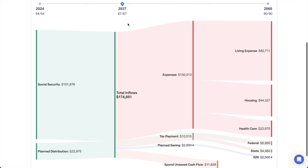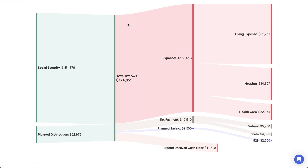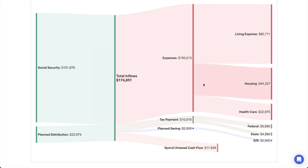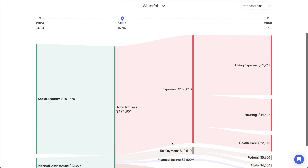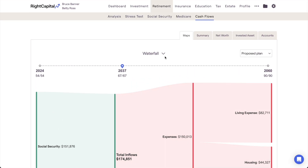The first cash flow map is the waterfall — a Sankey-style flow chart displaying the total inflows and outflows for each year. Each inflow and outflow is proportional in size to the dollar value of that item, helping clients visualize the magnitude of each item's impact. You can identify any cash flow deficits or cash flow surplus at the bottom of the chart. The second cash flow map is the breakdown, which you can switch to by clicking the toggle arrow next to the name of the chart.